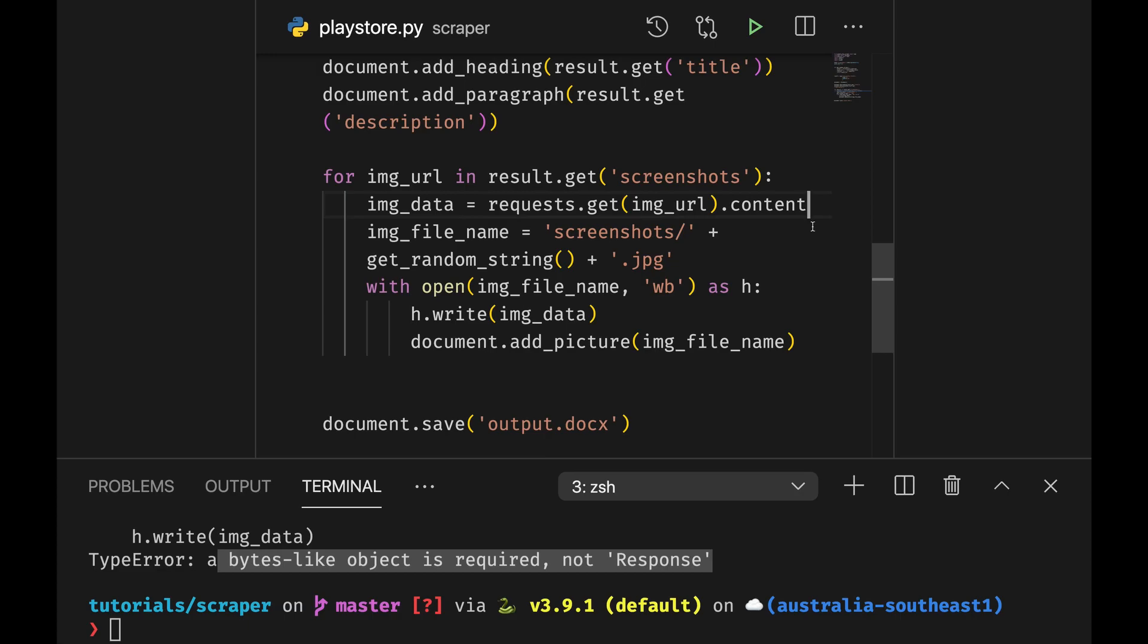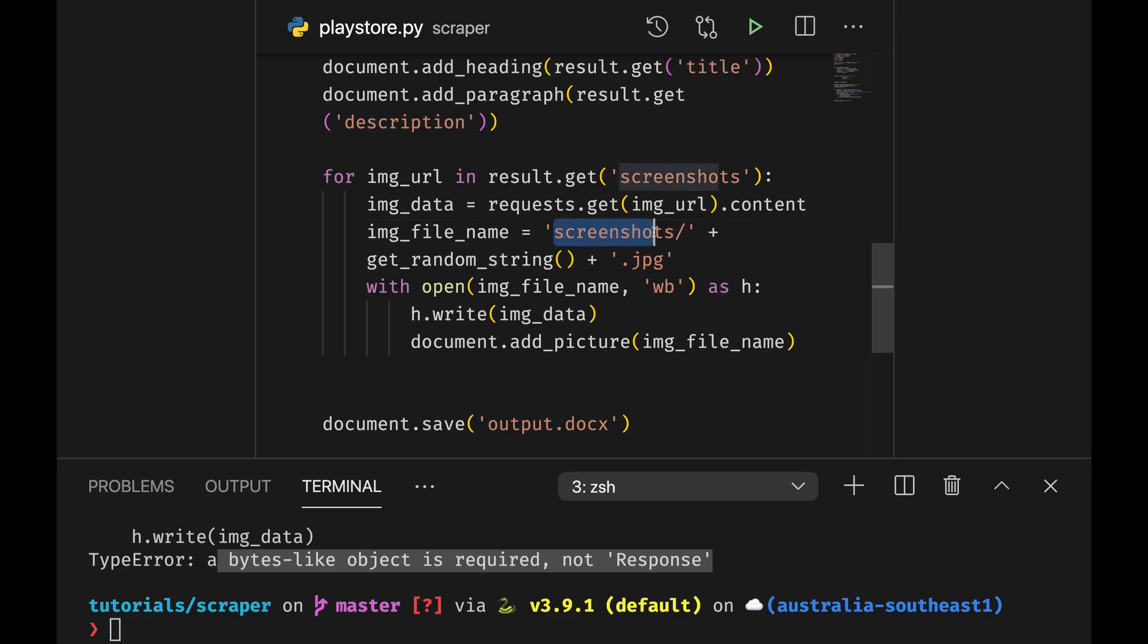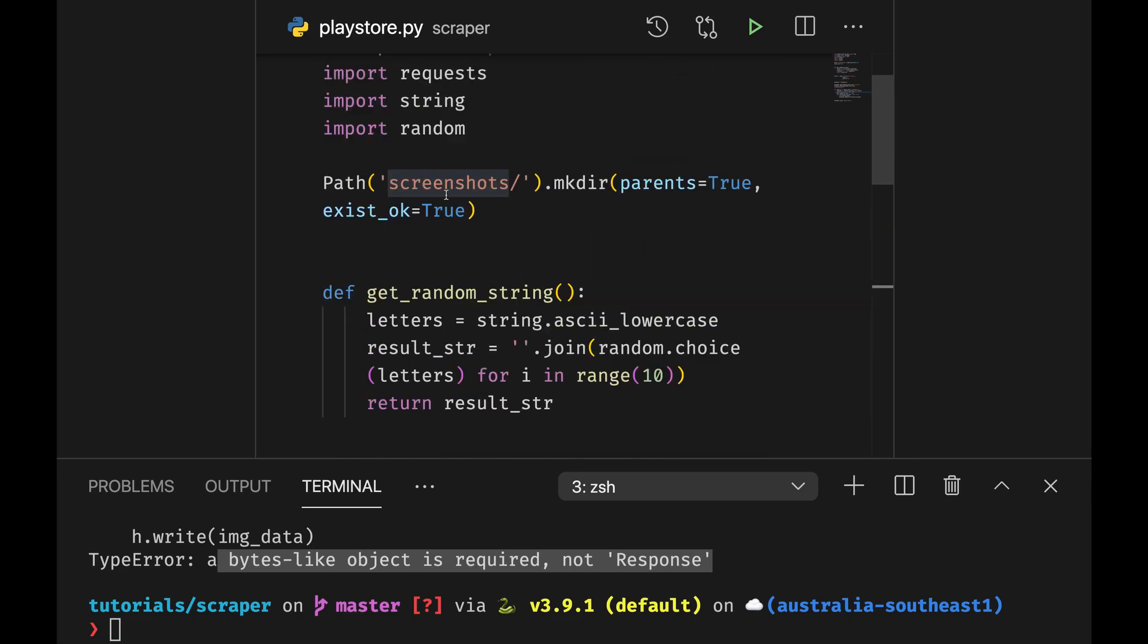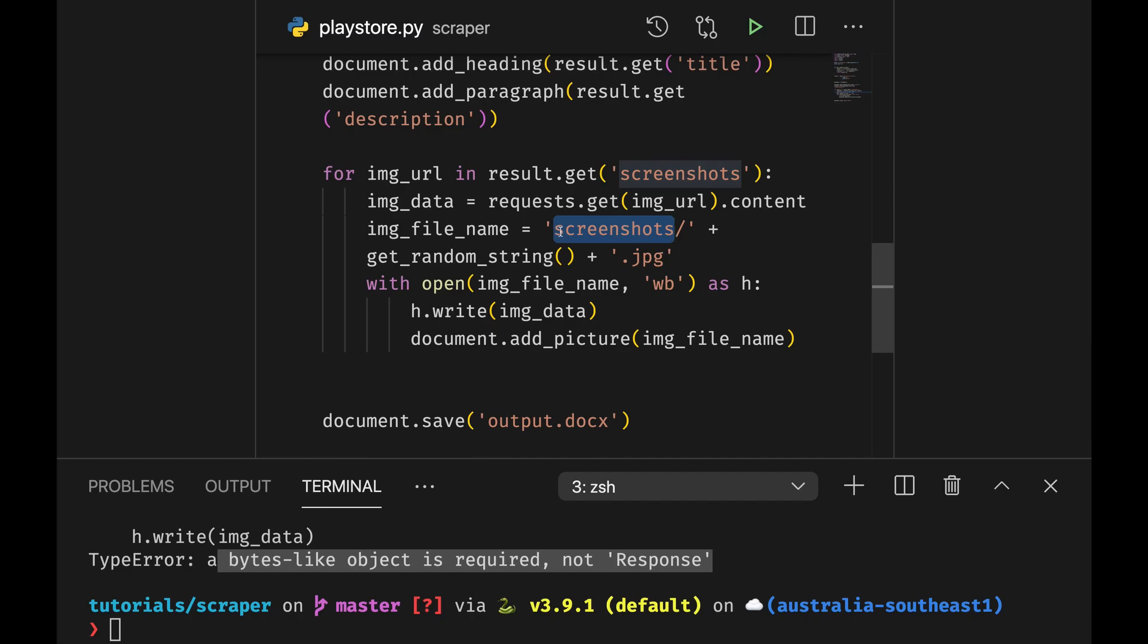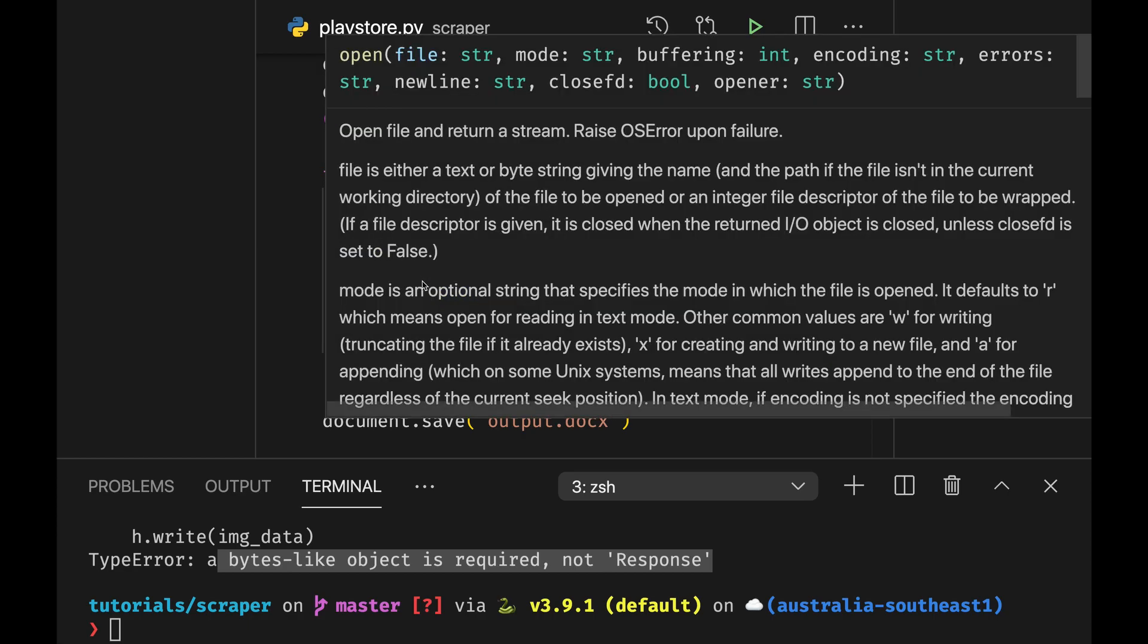Request.get image url however this is a response we actually want to have the content. And so let's see image data is going to get my image and now it's going to return the content of the image. The image is going to be saved under the screenshots folder which is created here.